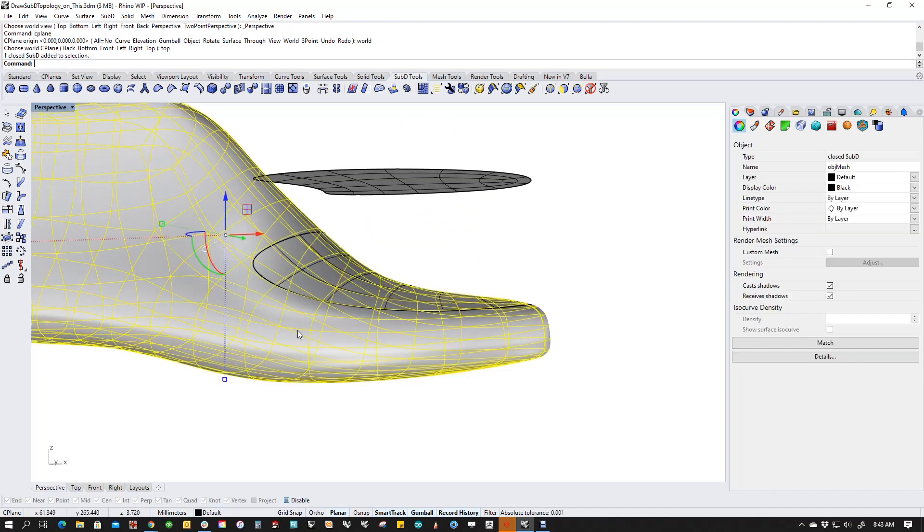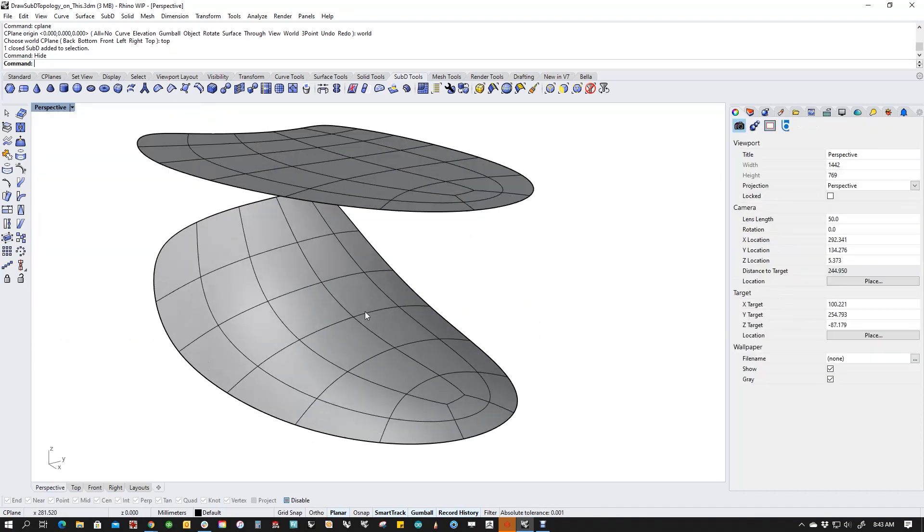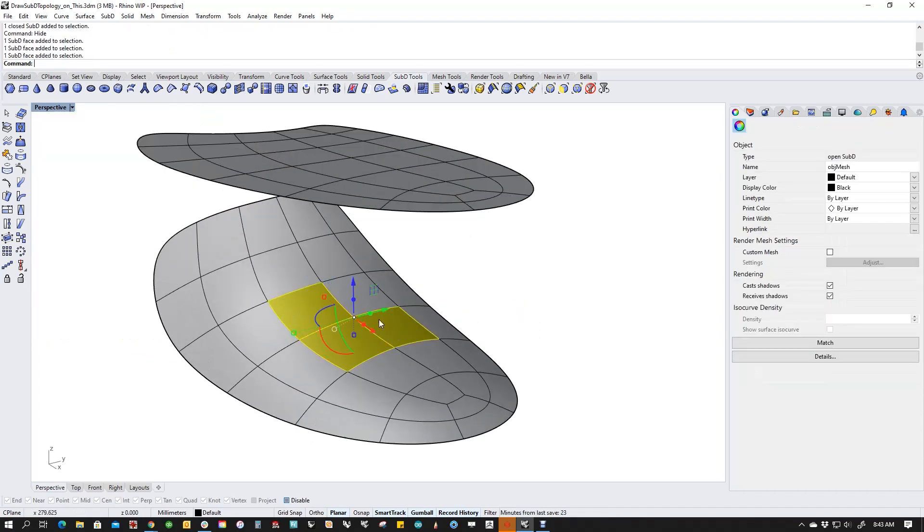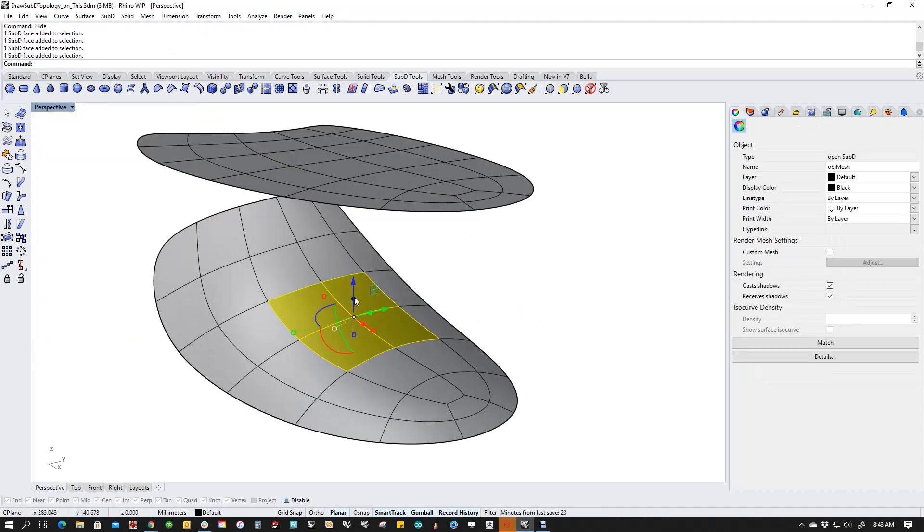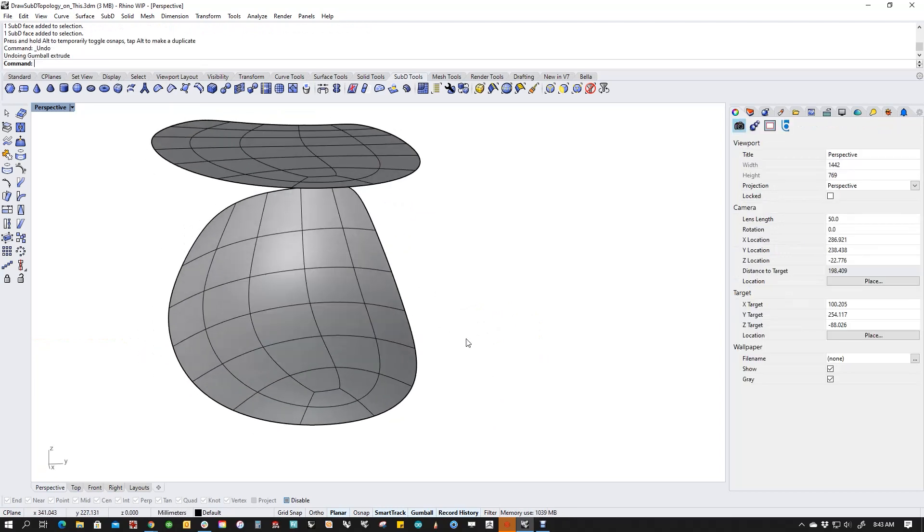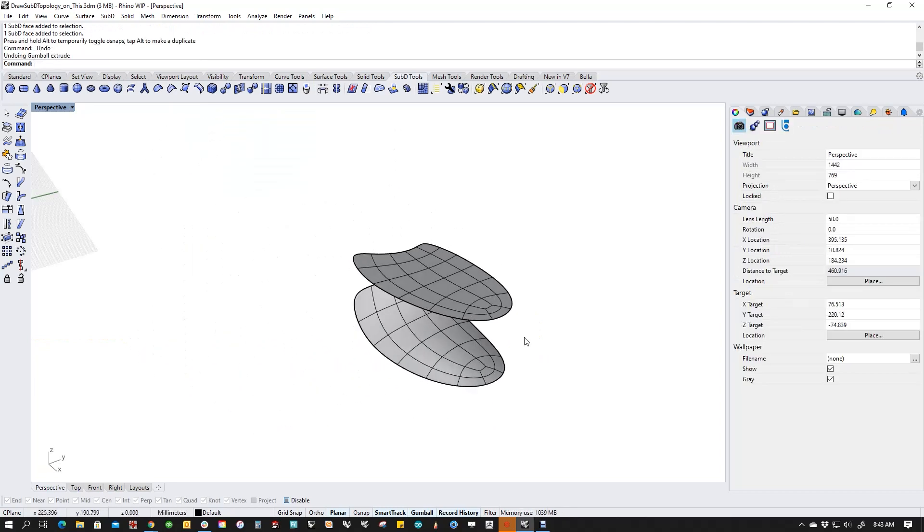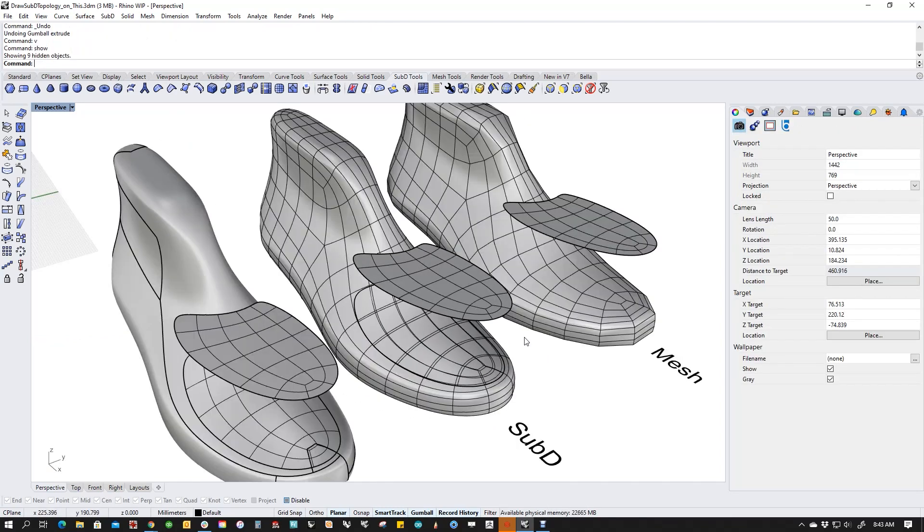But we can see here, same thing, fully formed, ready to roll, SubD. Topology is the same, all that kind of stuff.